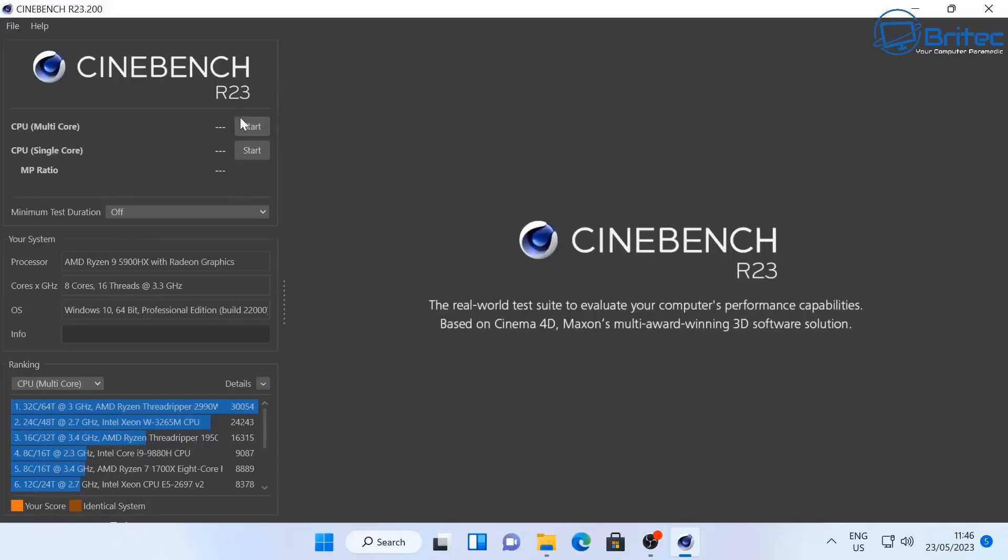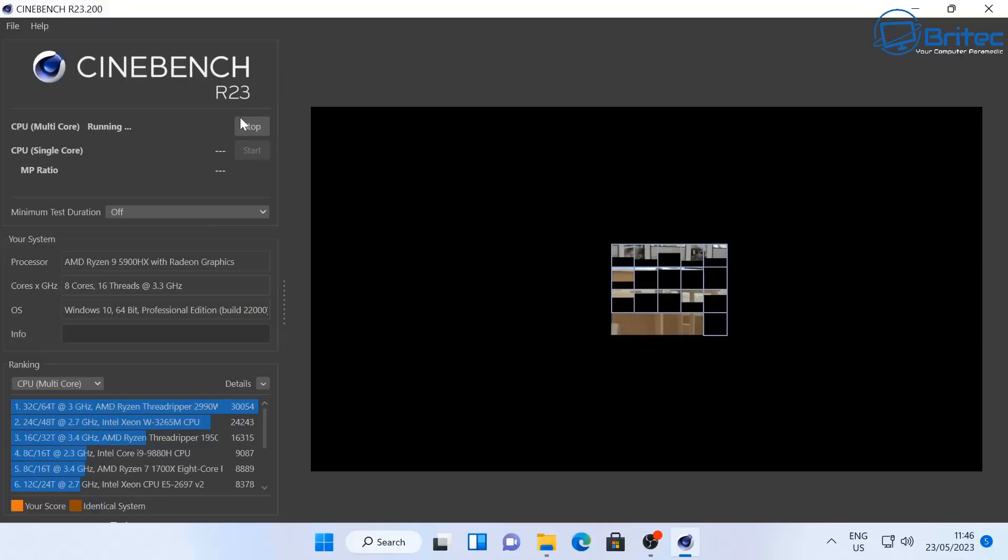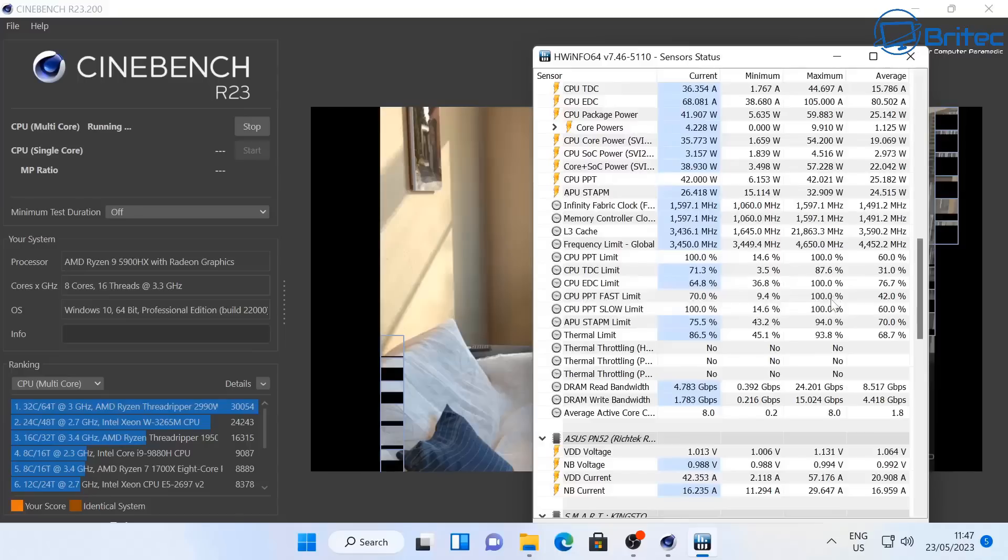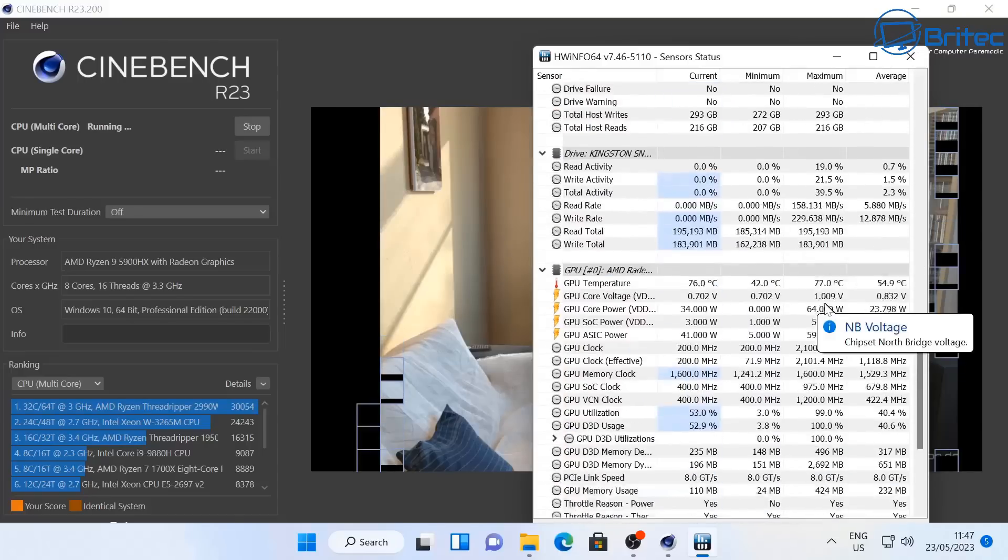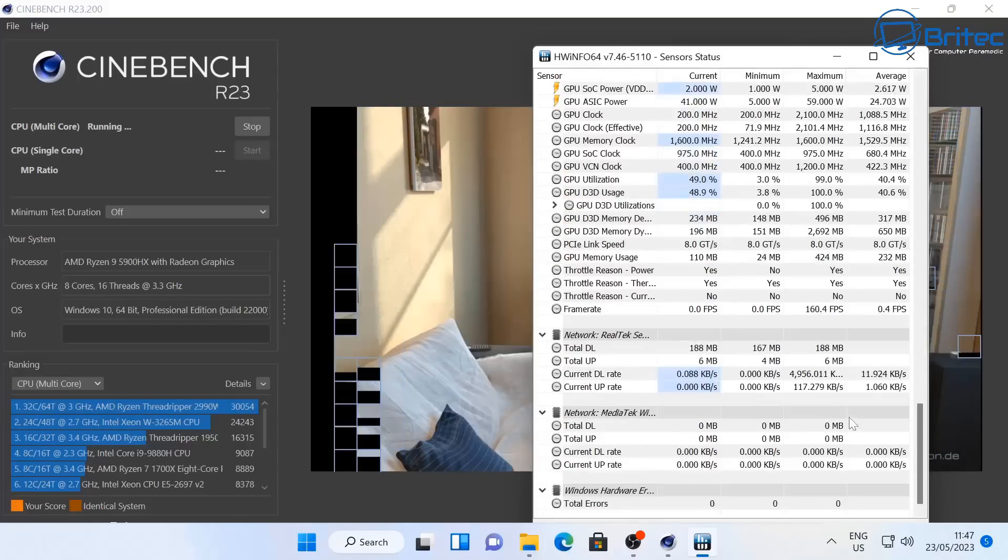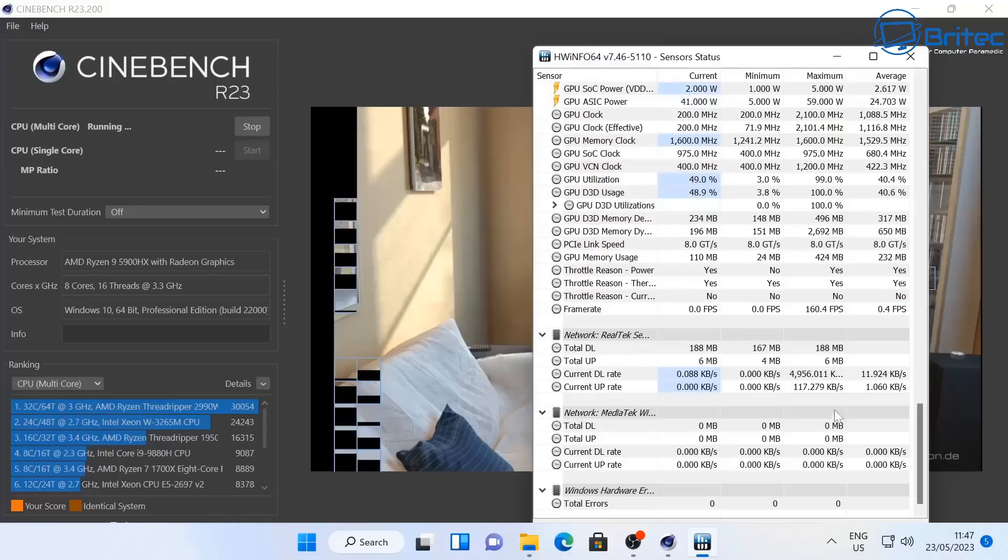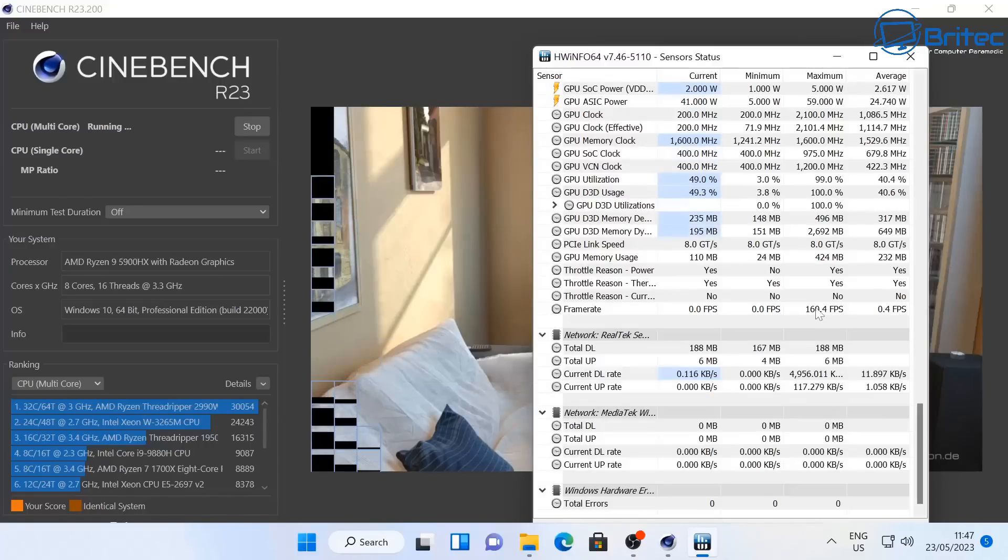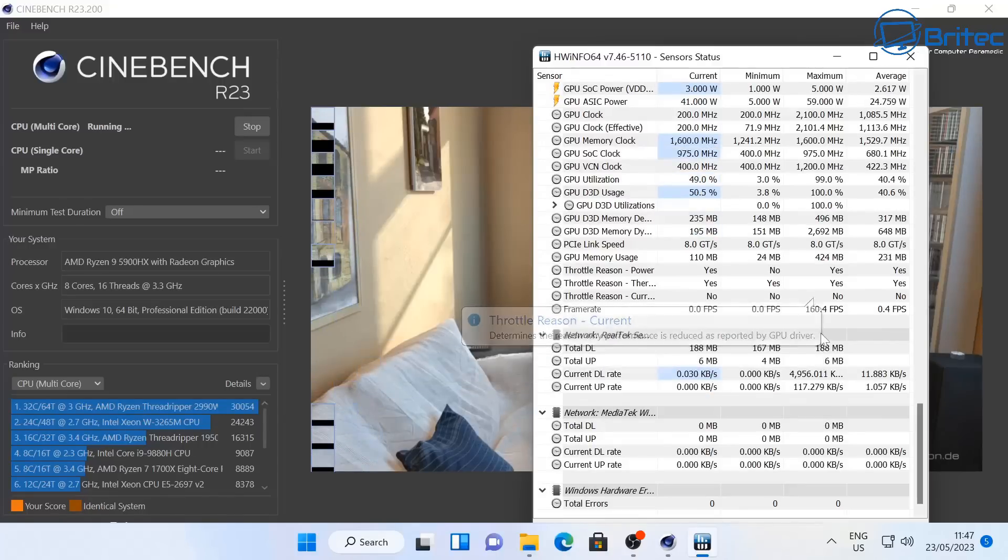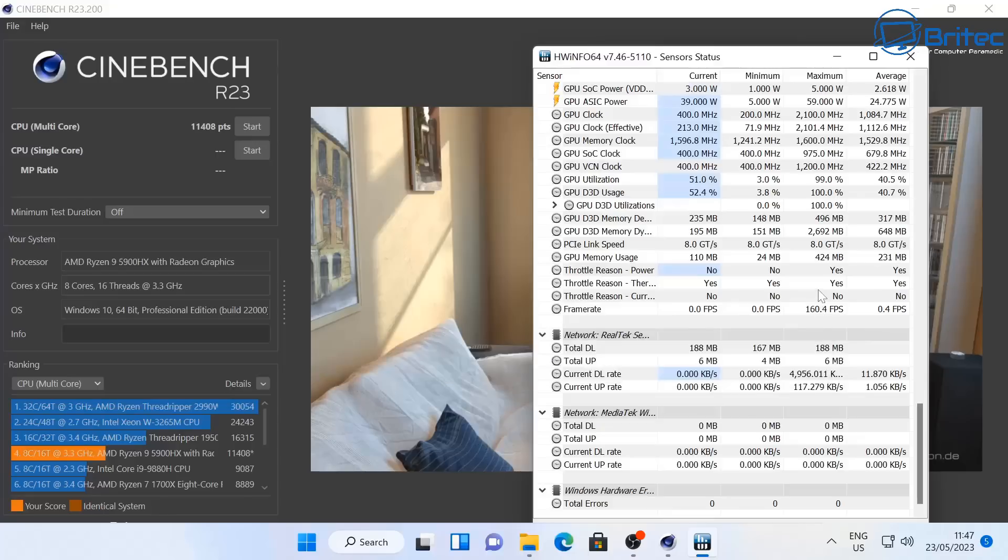Let's run the Cinebench R23. Now of course you're not going to be torturing your mini PC the way I'm doing it here, one after the other benchmark after benchmark. Again this does put a lot of load on the system and I've seen systems thermal throttle with Cinebench R23 especially mini PCs. There's not many that don't thermal throttle at this sort of spec.